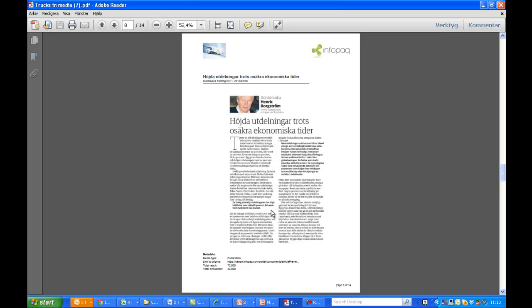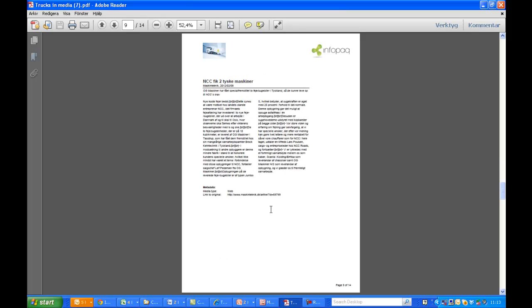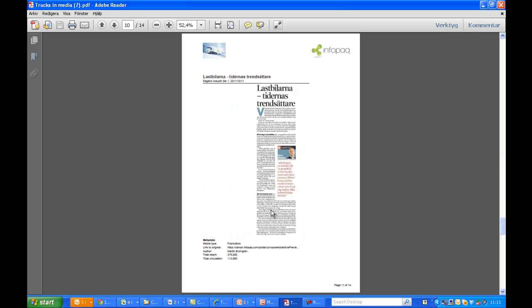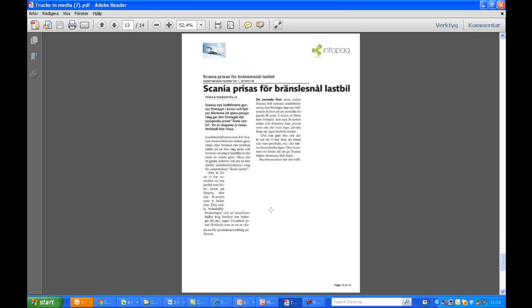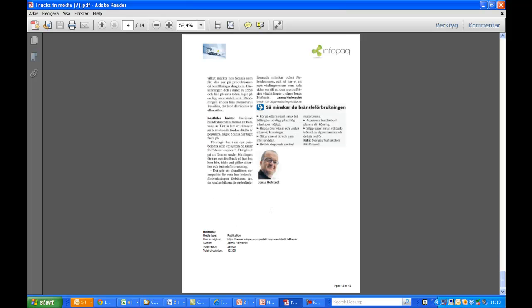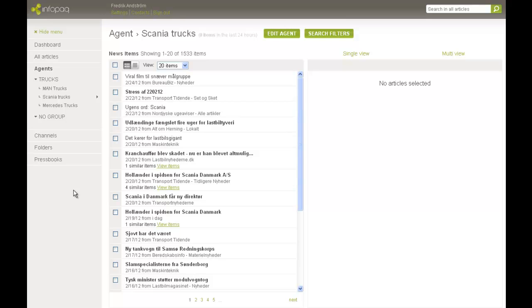I'll browse through the Pressbook so you can see how it came out. Now we have finished creating a Pressbook, but there are some more features I would like to show you. For instance, the possibility to add articles to an existing Pressbook and to remove articles from it.